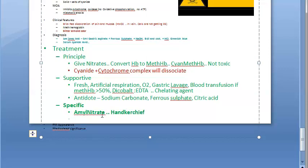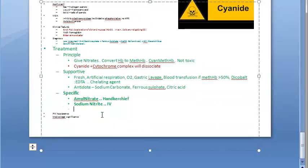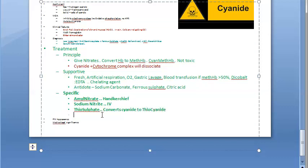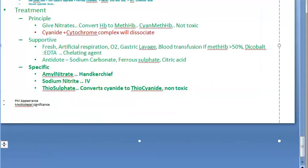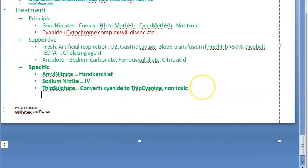Give sodium nitrite by slow IV infusion. Then give thiosulfate injection — thiosulfate converts cyanide into non-toxic thiosulfate compounds.